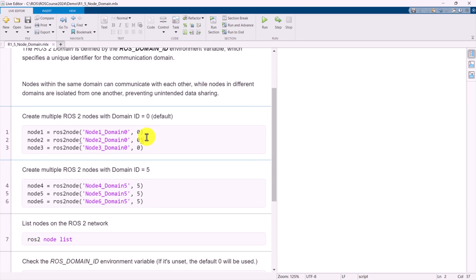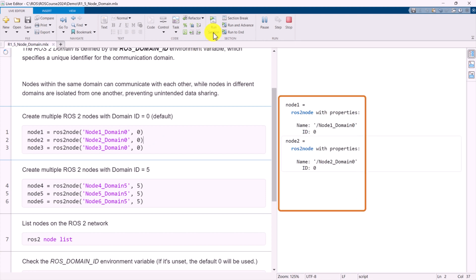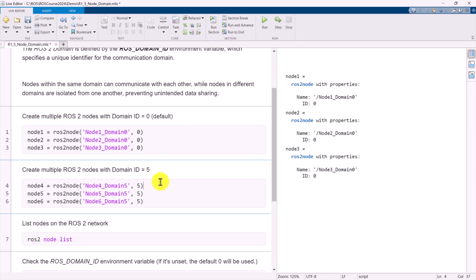First, we create three ROS2 nodes with Domain ID 0: Node 1, Node 2, and Node 3.